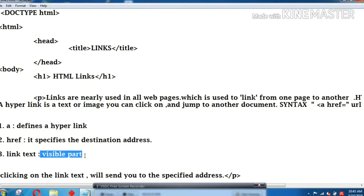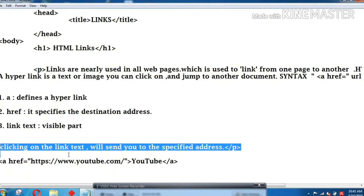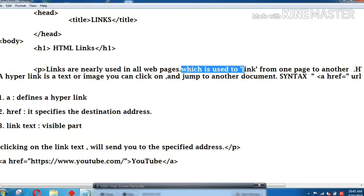Now, YouTube has an underline. The link text is the visible part. We will click on the link text. Now, YouTube is the link text — we can open it by clicking on it.